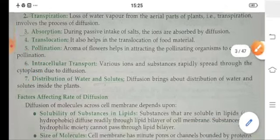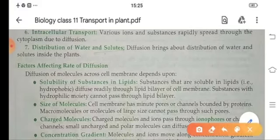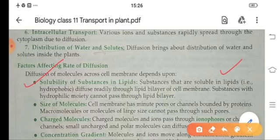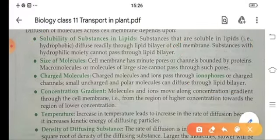Now, here are the factors which affect the rate of diffusion. First, solubility of substance in lipids: substances which are soluble in lipids are hydrophobic in nature, so diffusion readily occurs across the lipid barrier of the cell membrane. Substances which are not soluble in lipids cannot pass through this lipid layer. The size of the molecules also affects the rate of diffusion — if the size of the molecules is greater, they are not able to pass through the pores and diffusion is affected.